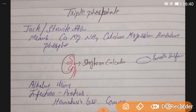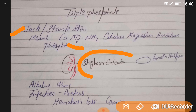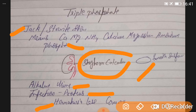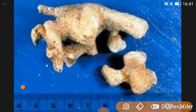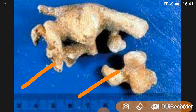Triple phosphate stones are also called jack stones or dirty white stones. They are a combination of calcium, magnesium, and ammonium phosphate — also known as staghorn calculus. They have a smooth surface, which is why they produce less hematuria. They are associated with alkaline urine and Proteus infection. These are also called struvite stones.